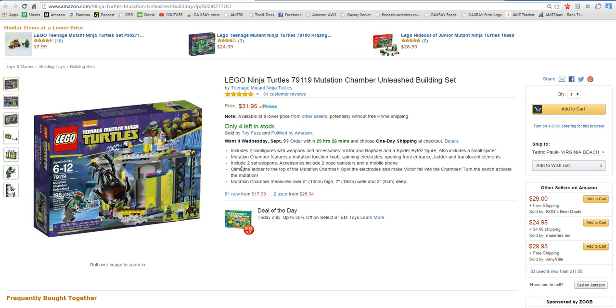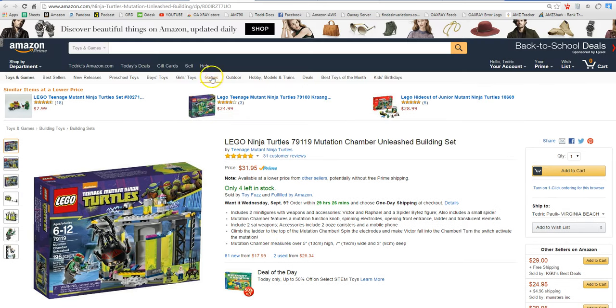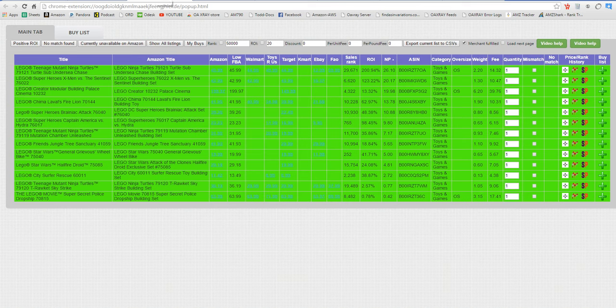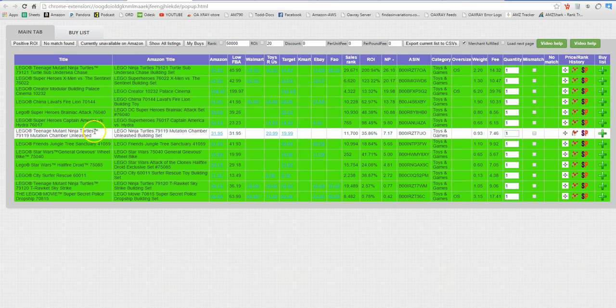From here after we made sure the item is the same we can go to sell on Amazon and add the listing. Now one thing that is difficult for people is figuring out when items go in and out of stock that they are dropshipping. And scan power helps you do that and that's why one of the reasons we add scan power to the list here.